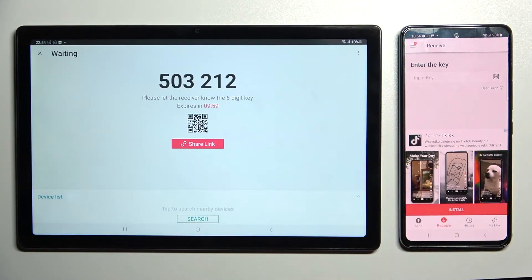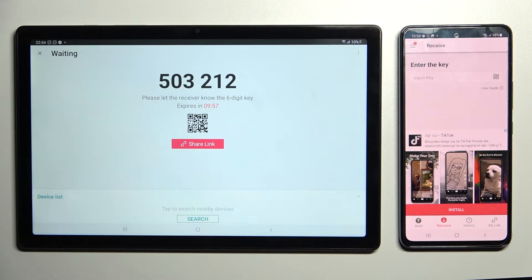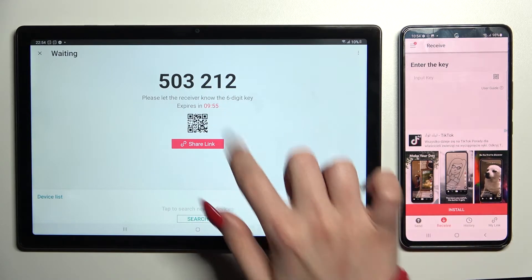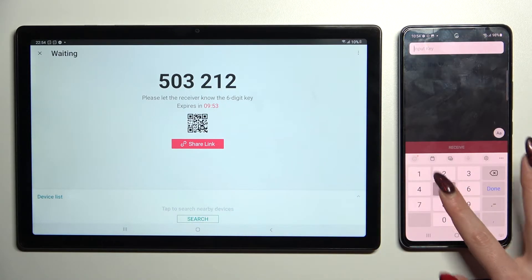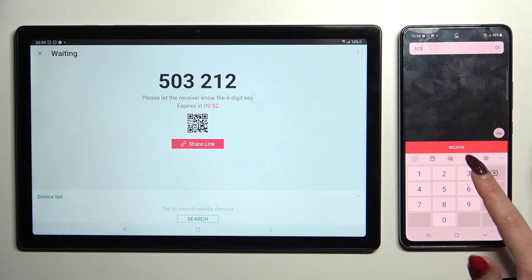Just send and tap on got it. As you can see from here we have the ways to connect. We can input this key over here and click on receive.